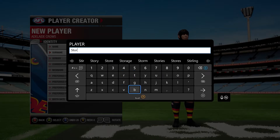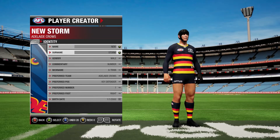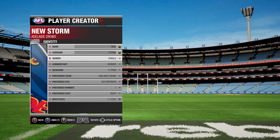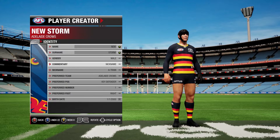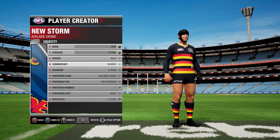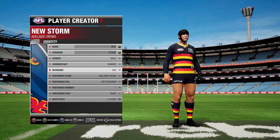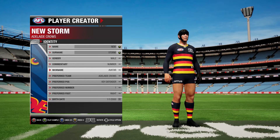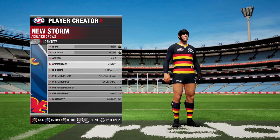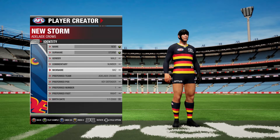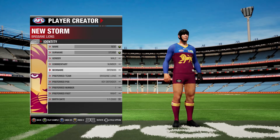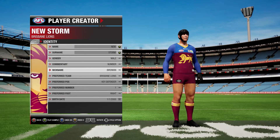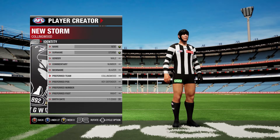Surname: Storm. So Jackson Storm — that sounds pretty cool. Male or female, depending on what you want to play. Commentary could be your name, your nickname, and the number. We'll do a number, and for nickname you can do all these different ones — for this one we'll call him Blazer.